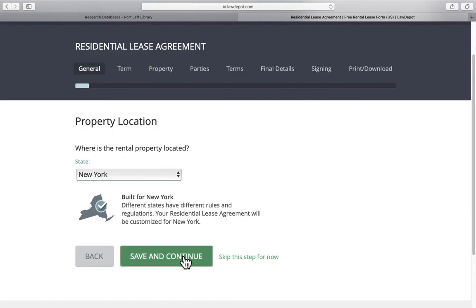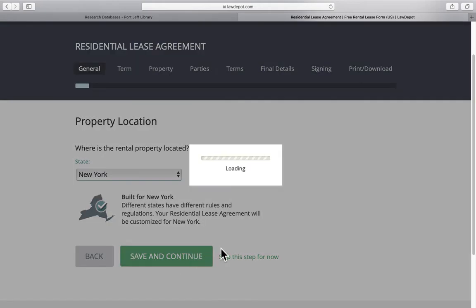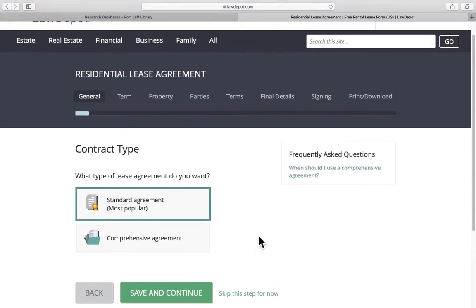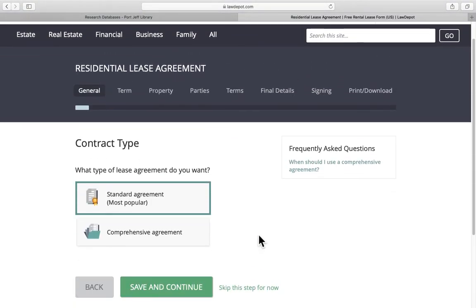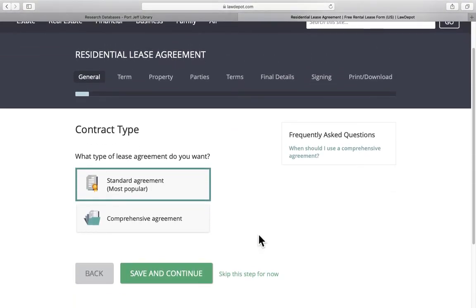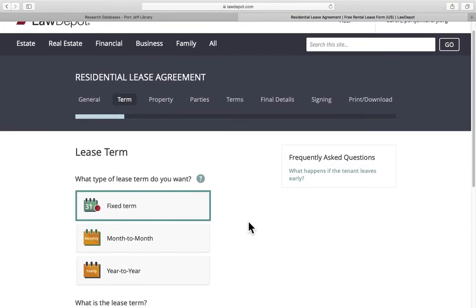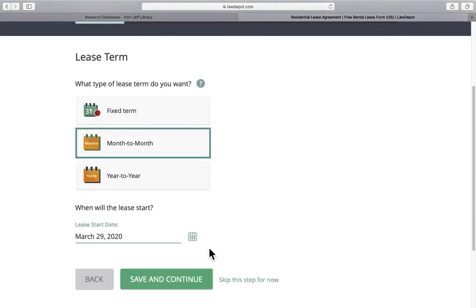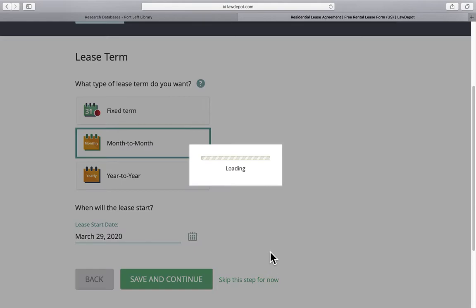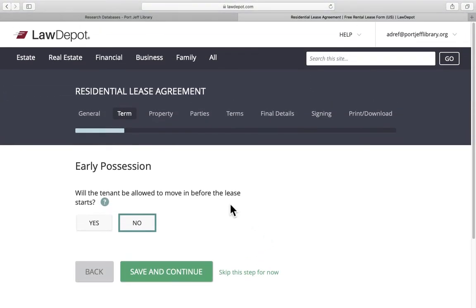Rental property is located in New York State. We'll just do a couple of these just so you can see what it looks like. Let's say it's the most standard type of agreement. Now we want to choose the lease term. Maybe it's month to month. And you can choose when the lease date starts. Click save and continue. And this is how it works. They'll just ask you these very simple questions.